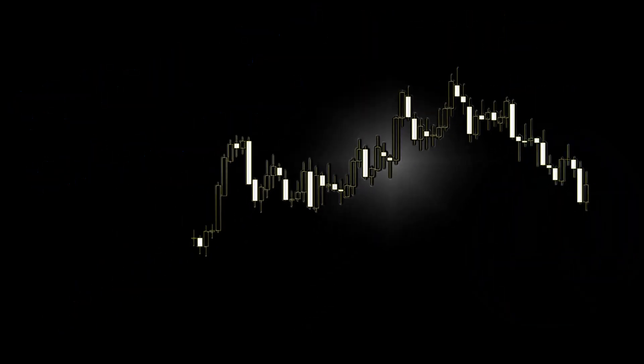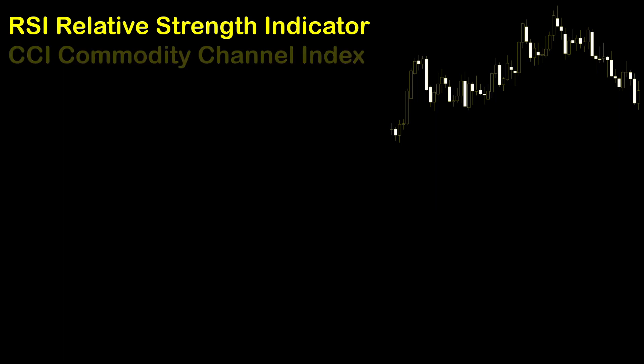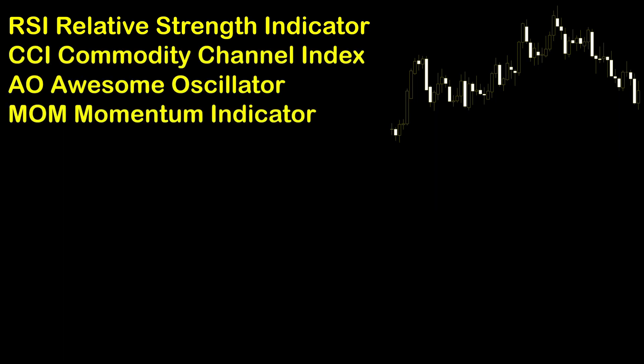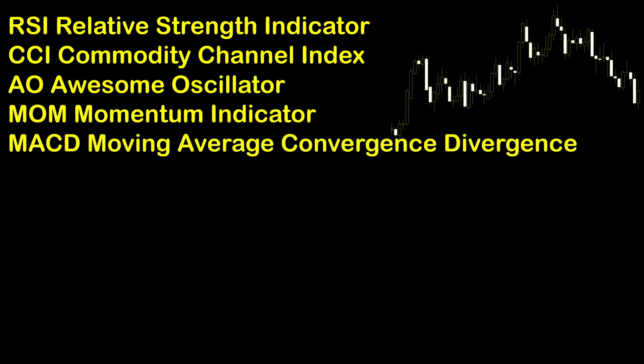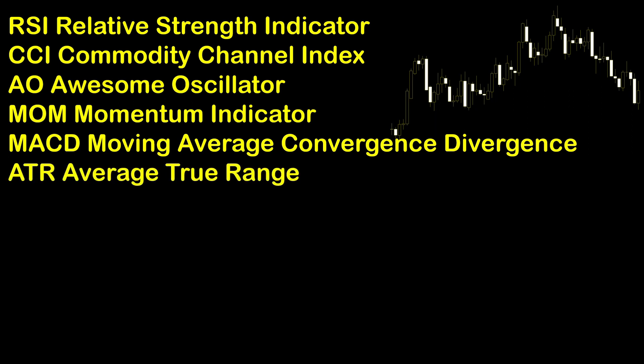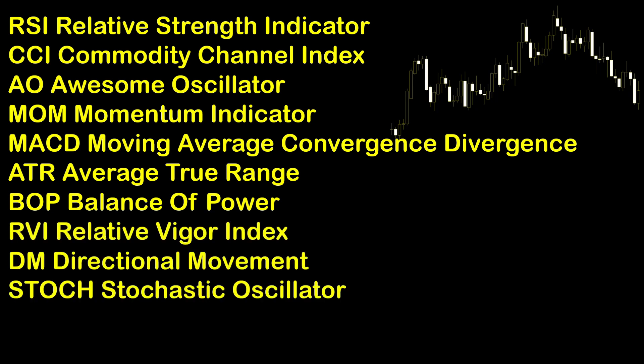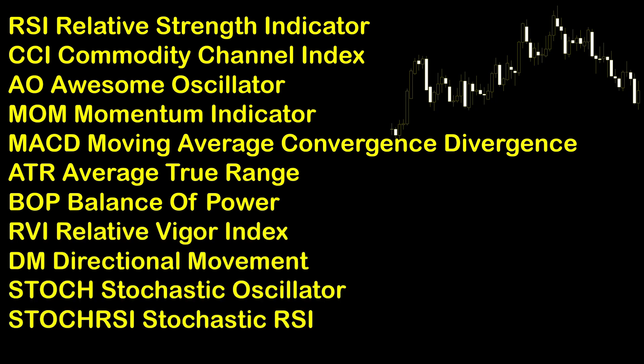So here's the list of what we're going to use in this video. We have the relative strength indicator, then the commodity channel index, the awesome oscillator, the momentum indicator, the moving average convergence divergence. Just to be careful here, some of these indicators can provide more than one return value, so all of these values were used in our dataframe. Then we have the ATR (the average true range), the balance of power, the relative vigor index, directional movement, the stochastic oscillator, the stochastic RSI oscillator, and finally the Williams percentage R oscillator.